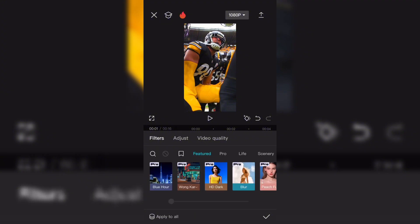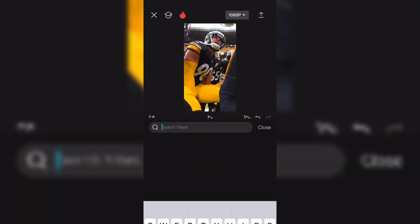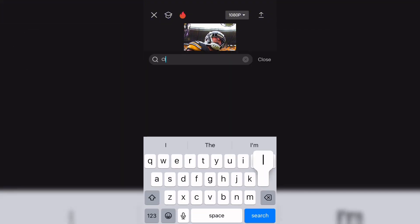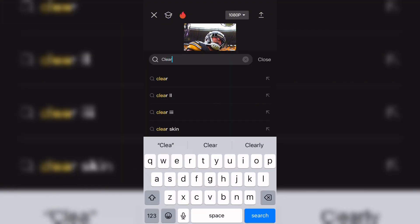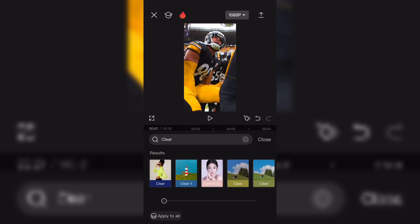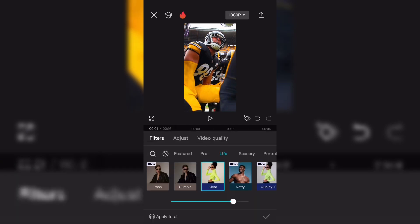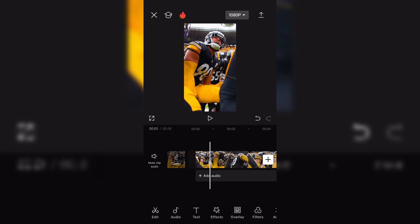Now click Filters. Search Clear. Click the first one and set it to 80. Now you have your final result.